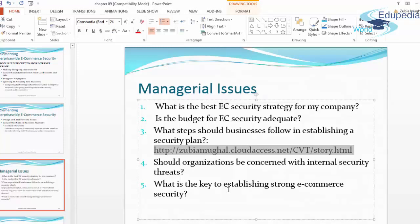Should organizations be concerned with internal security threats? What is the key to establishing strong electronic commerce security? Yes, organizations should be concerned with internal security problems because man-made disasters can be unintentional. Even without intent to hack, security can be breached due to one wrong step. All of these exceptions need to be handled with the aid of secure security programs placed in your website.